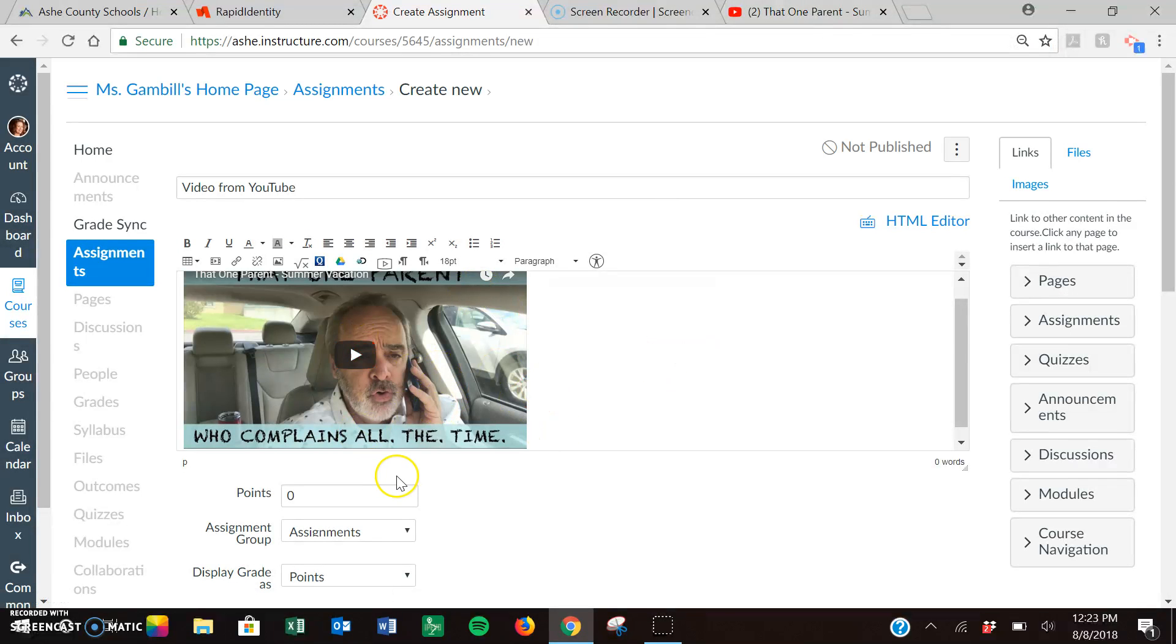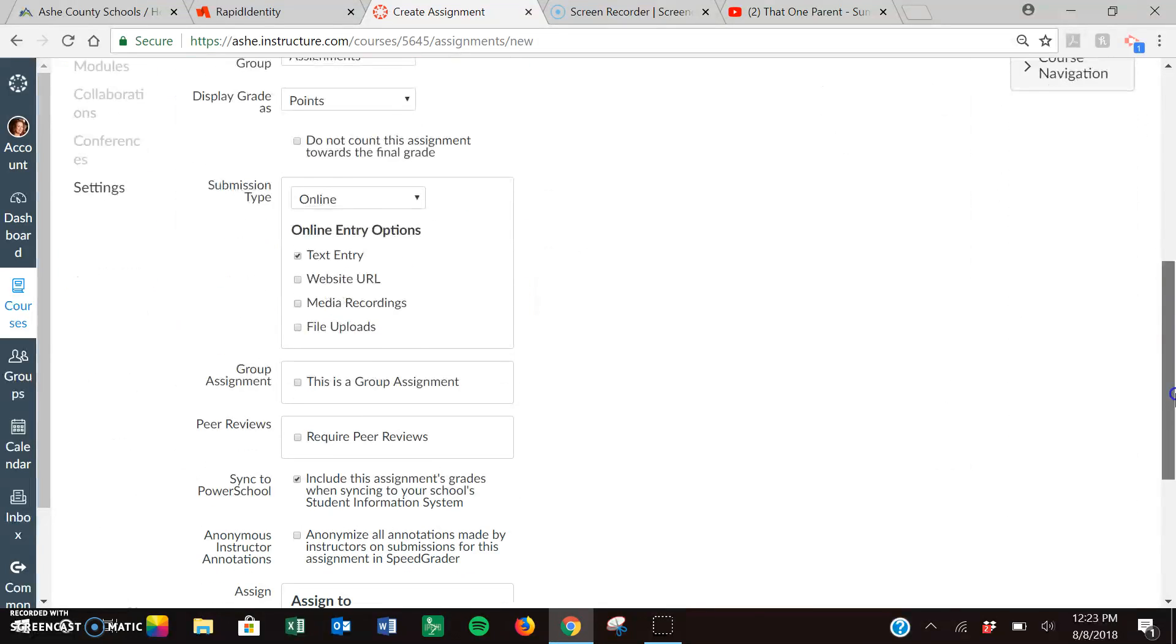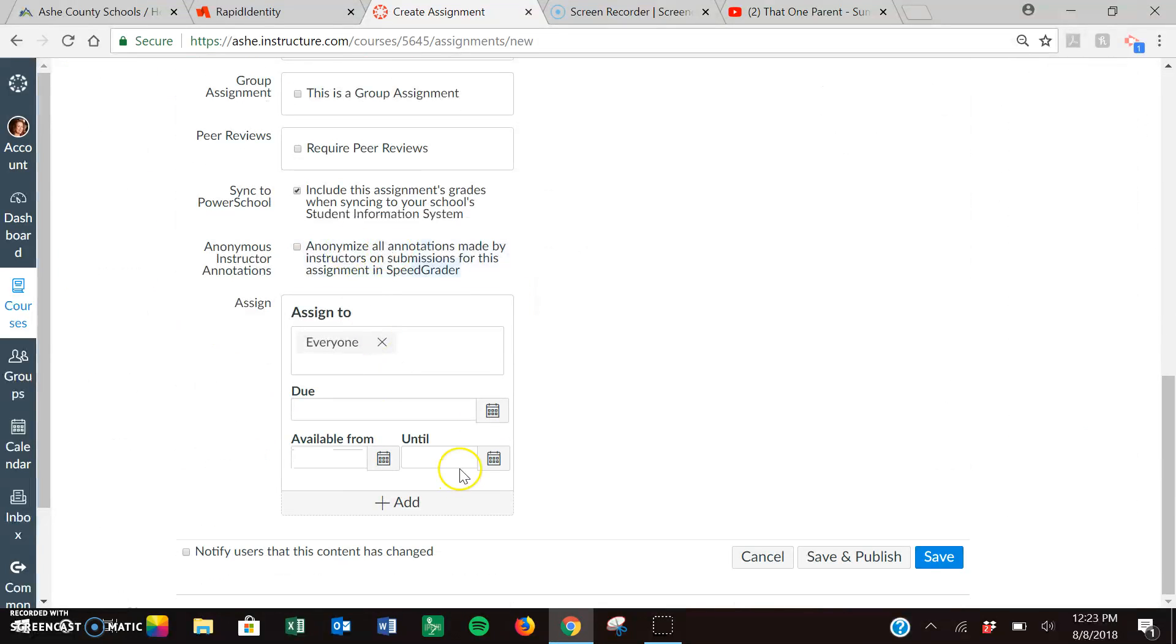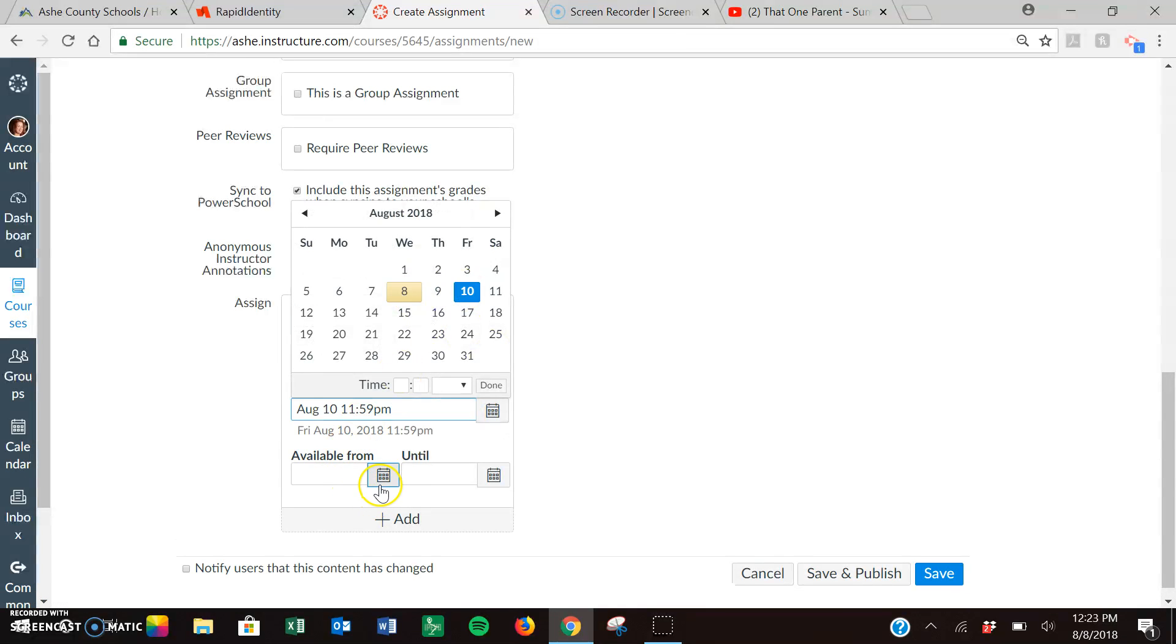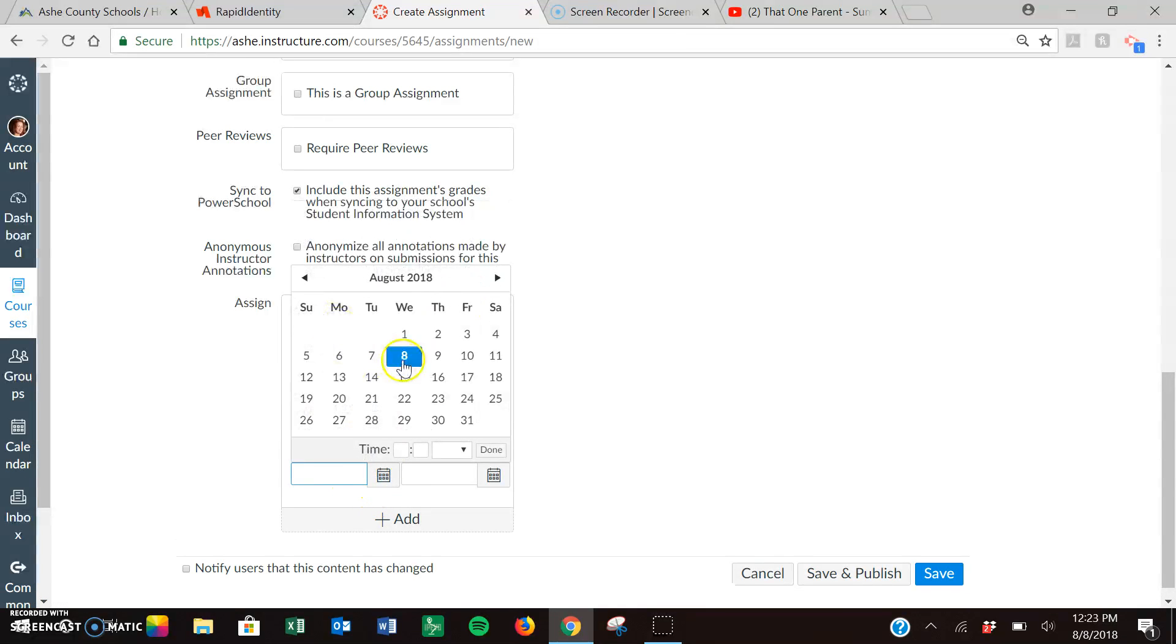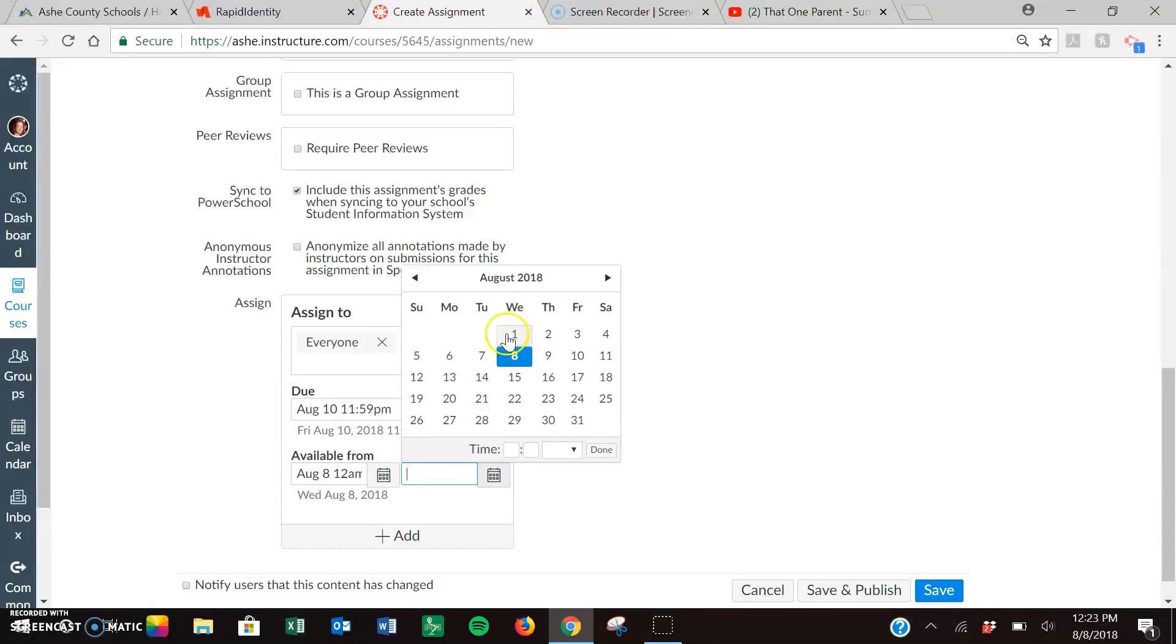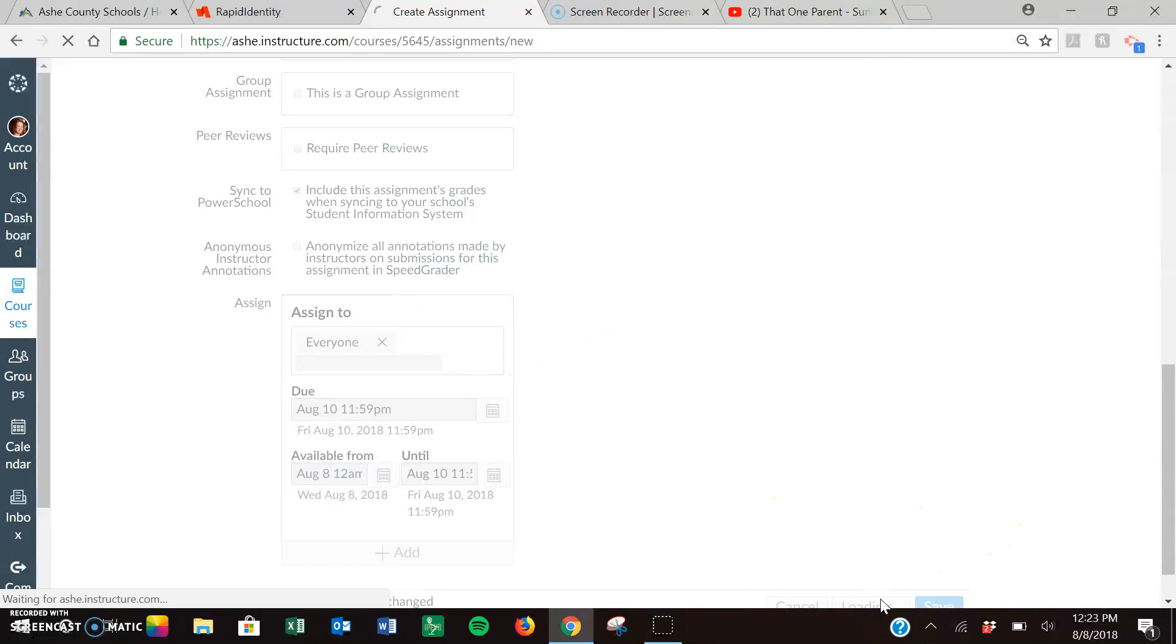Right now it has embedded this video. For assignments, you know as well as I do you have to add a due date. We'll make it do the 10th. We'll make it available today so we can see it in just a second until the 10th and we will save and publish it.